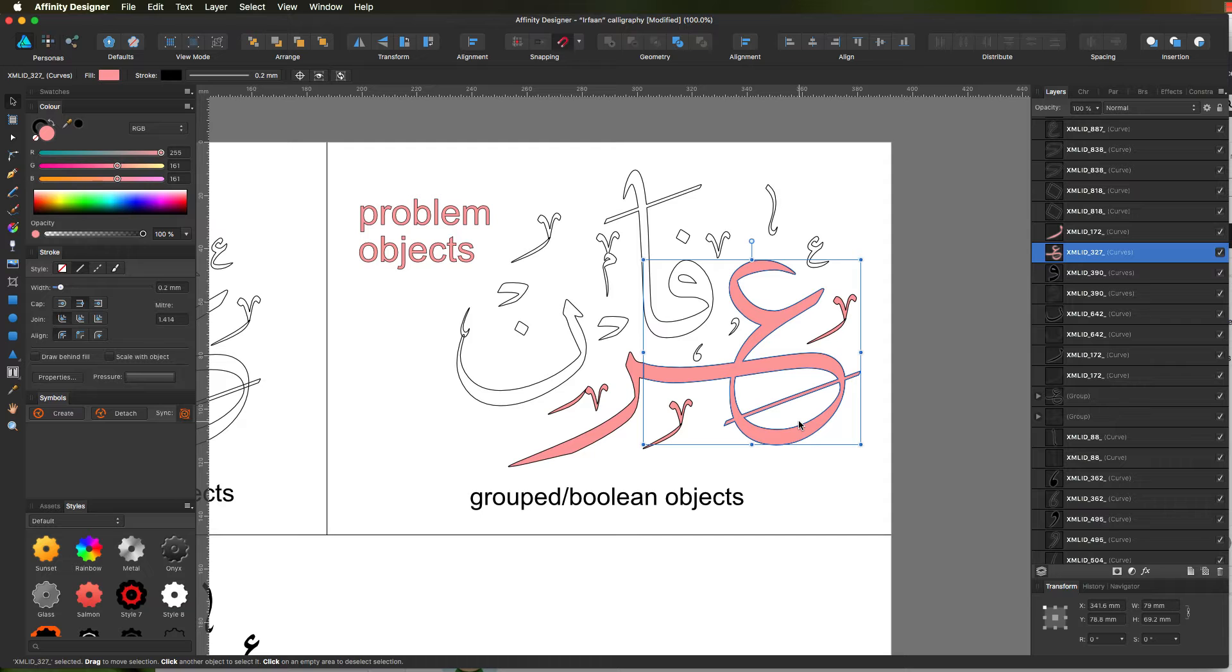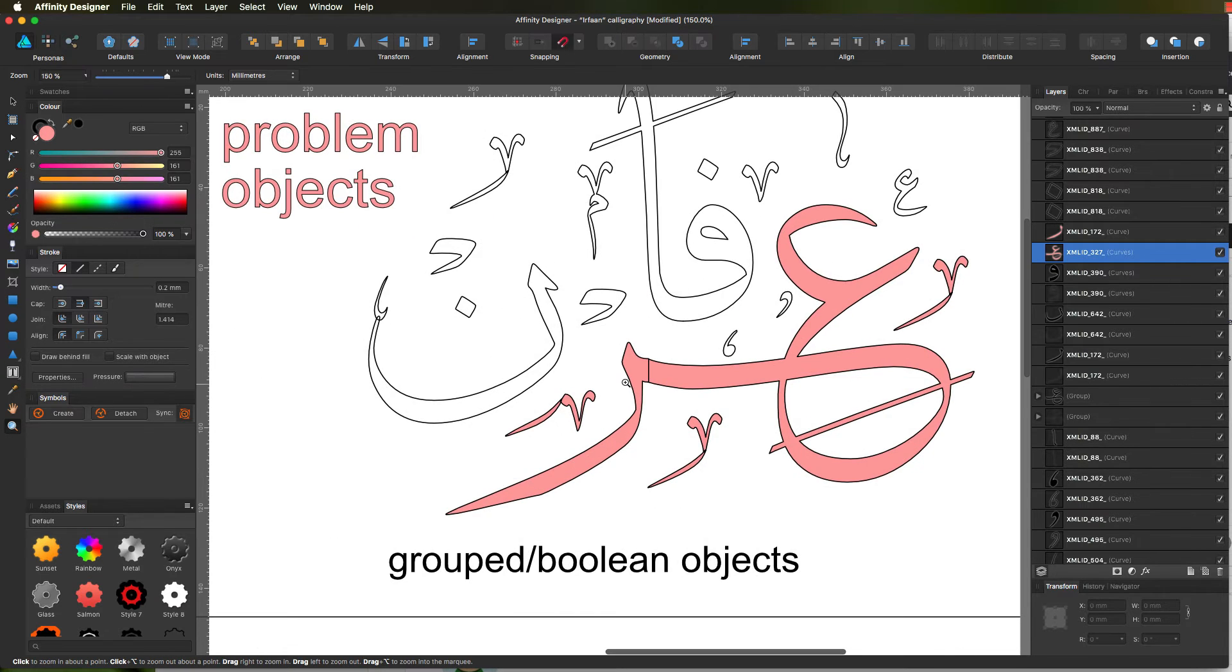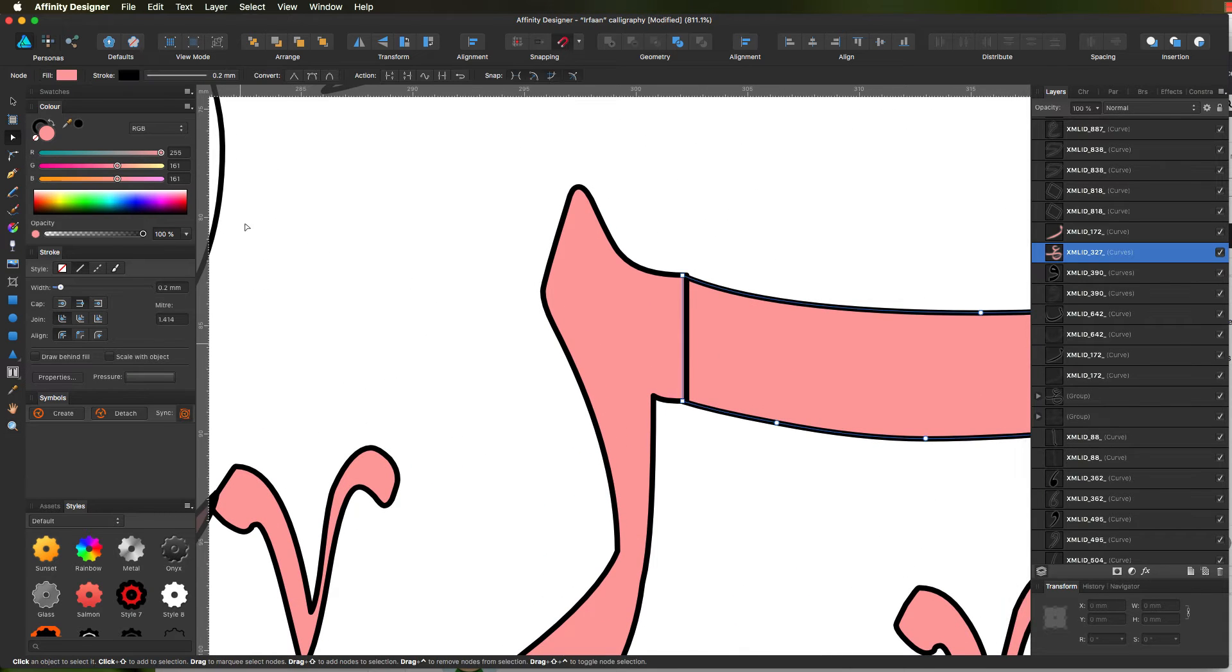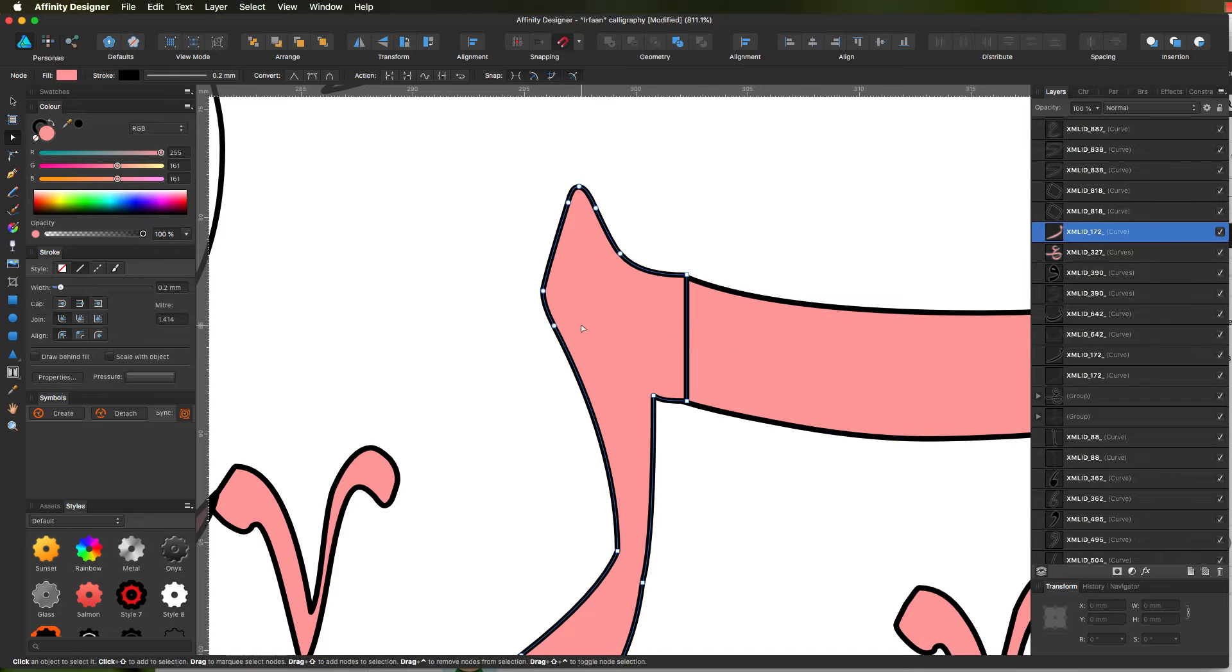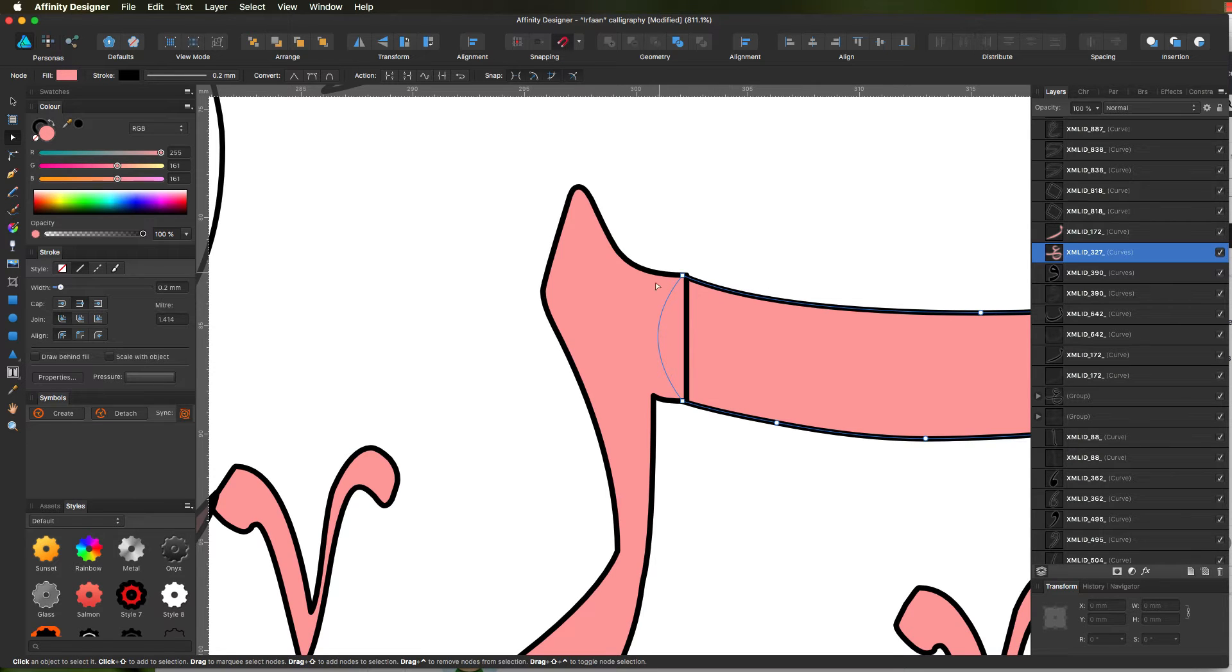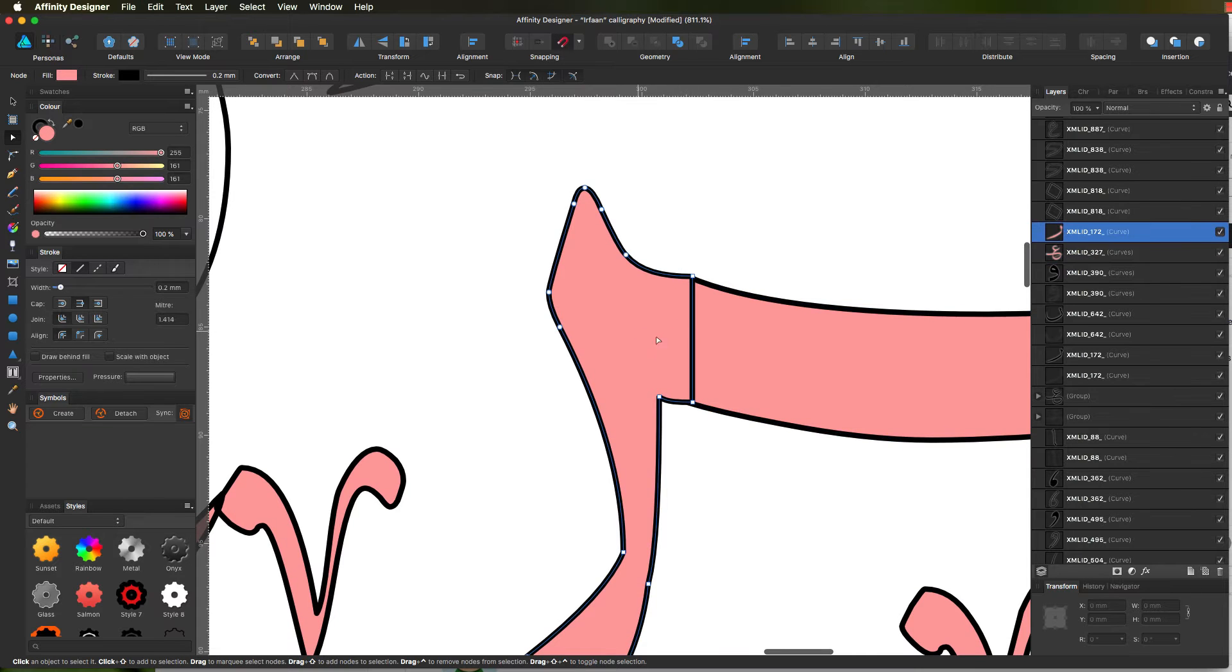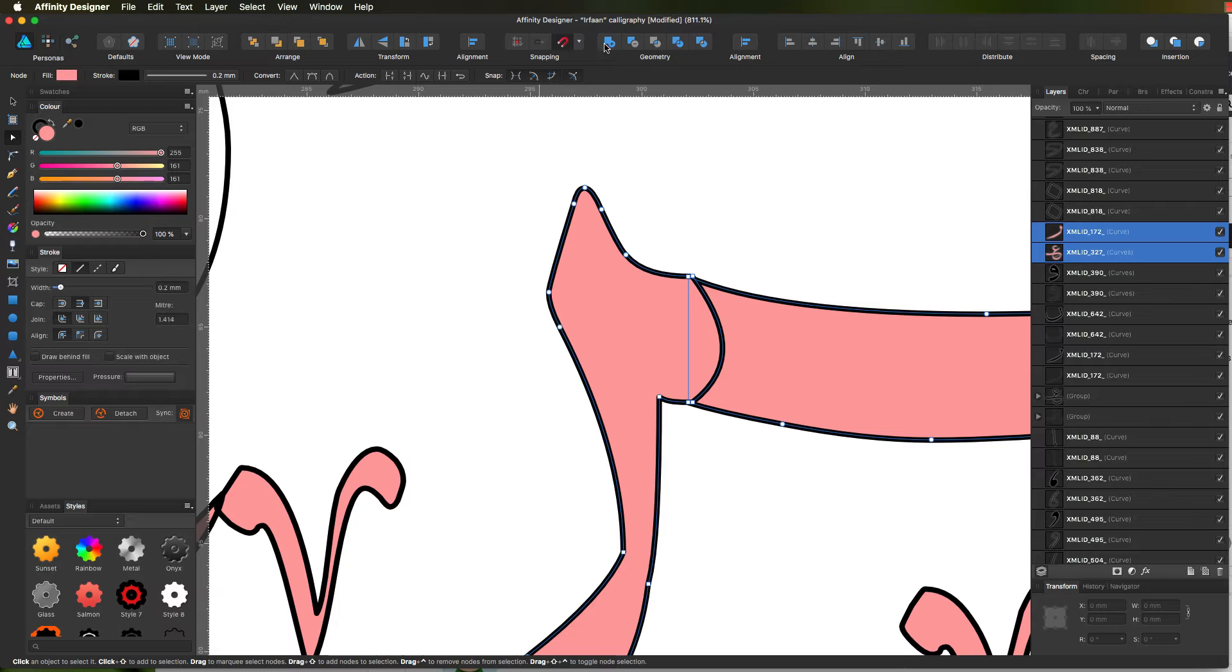Next we need to sort this little problem out. Zoom in, click on the node tool. You can click on that one and pull it that way, click on this one and pull it that way. Pull it out so it overlaps, click on the other shape that you want to join to, and then add.